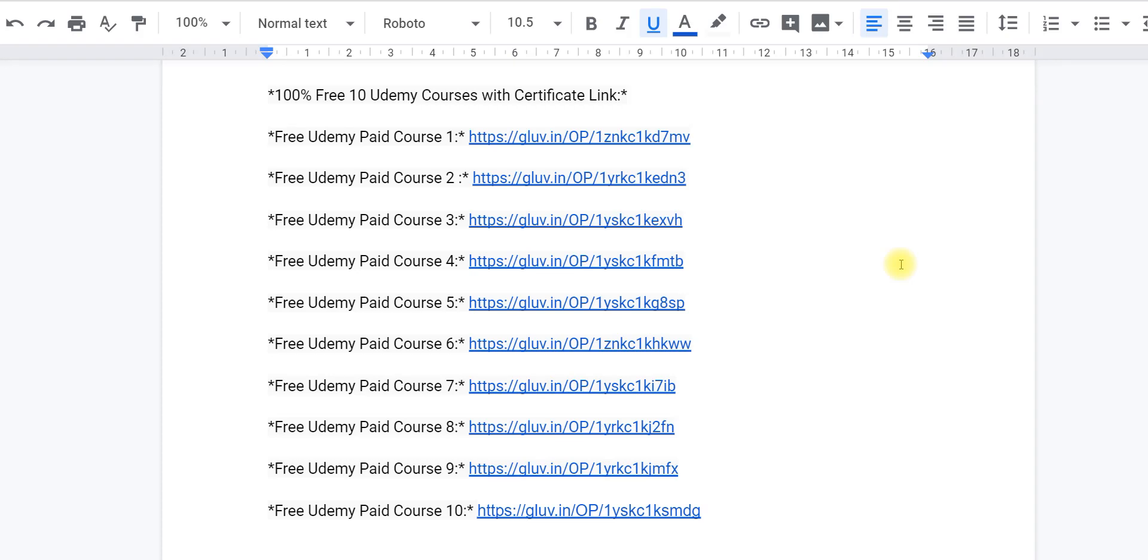Hello and welcome back dear subscribers. Today I have come up with 10 Udemy Free Courses with Certificate, and here I am going to also include courses regarding Computer Hacking, Ethical Computer Hacking, as well as Video Editing.